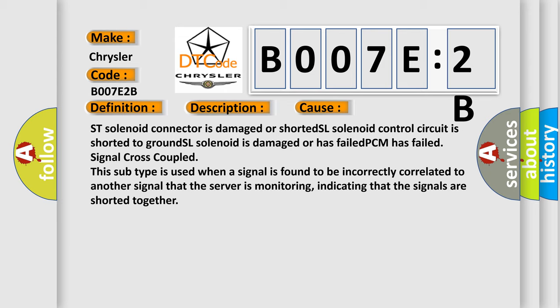PCM has failed signal cross-coupled. This subtype is used when a signal is found to be incorrectly correlated to another signal that the server is monitoring, indicating that the signals are shorted together.